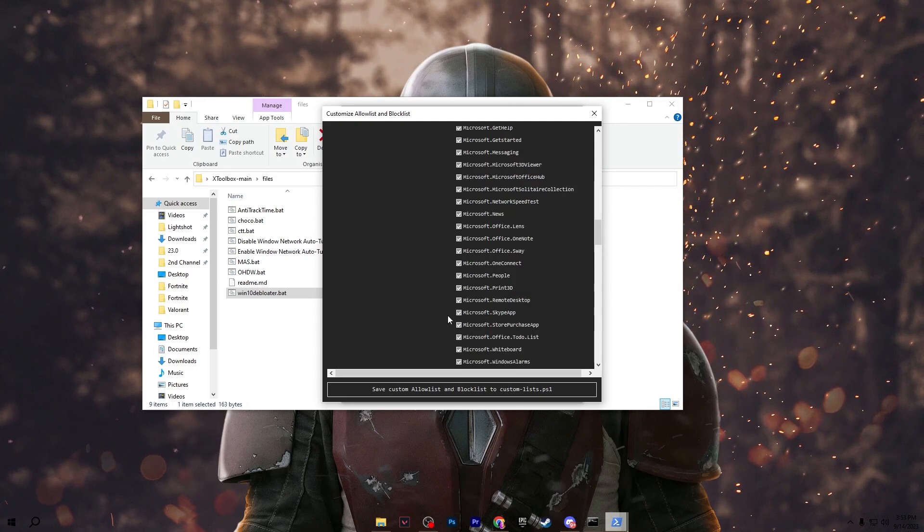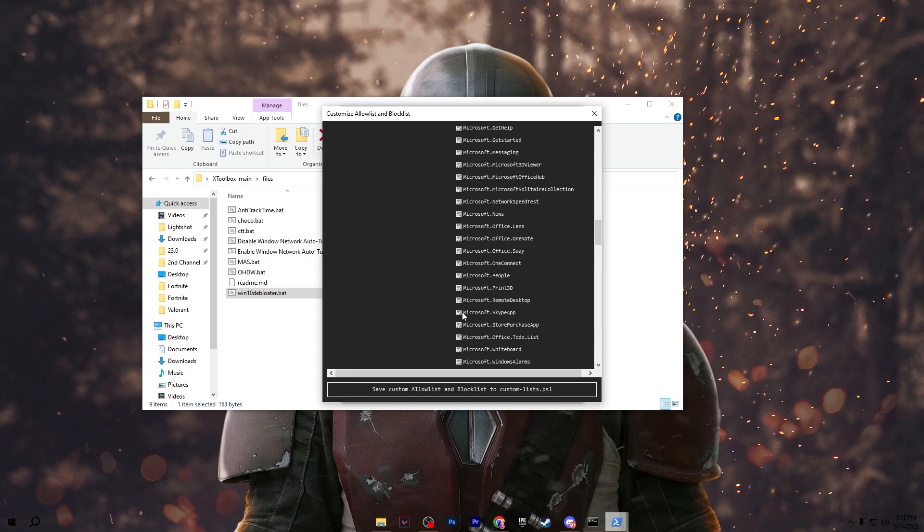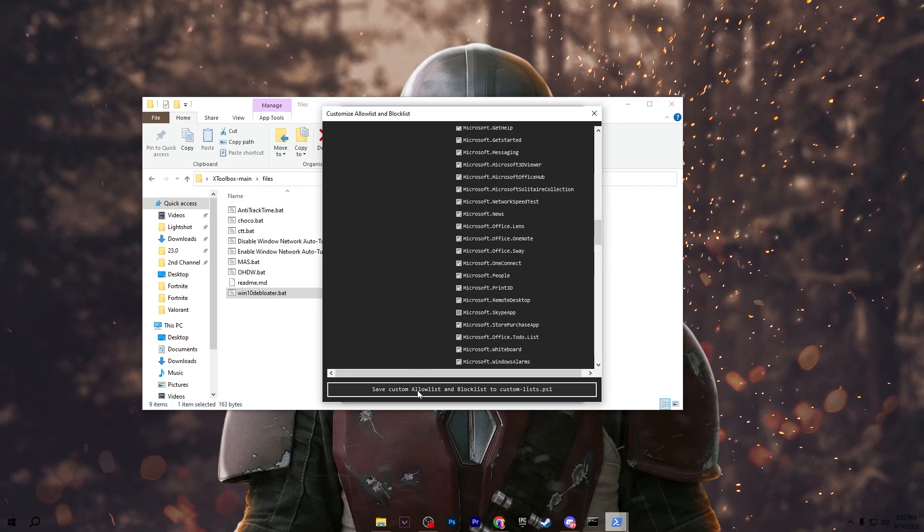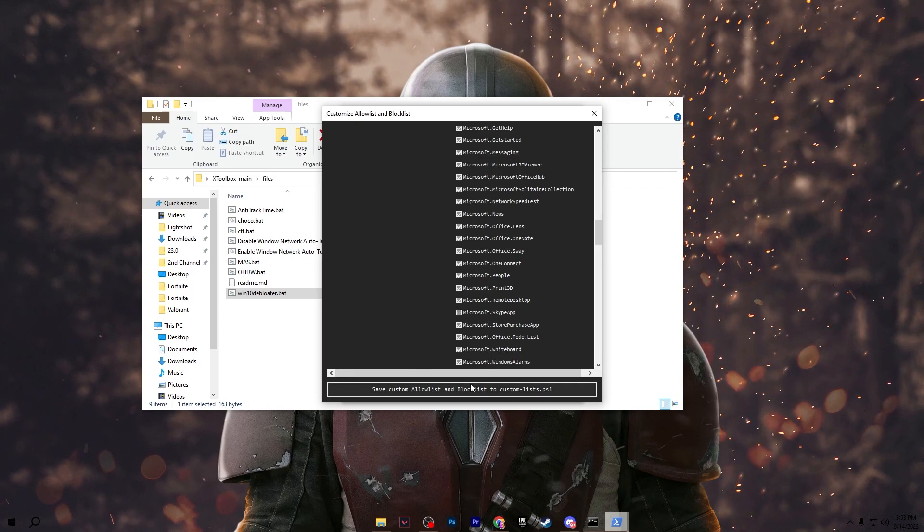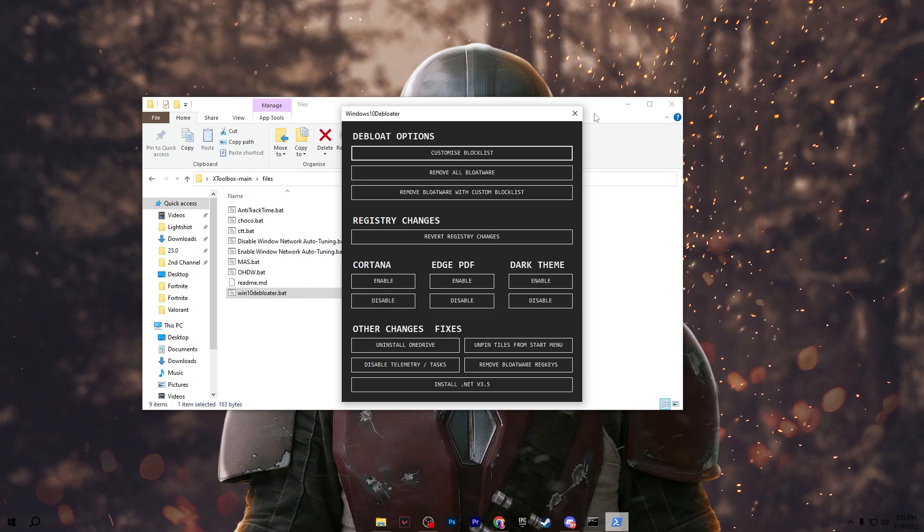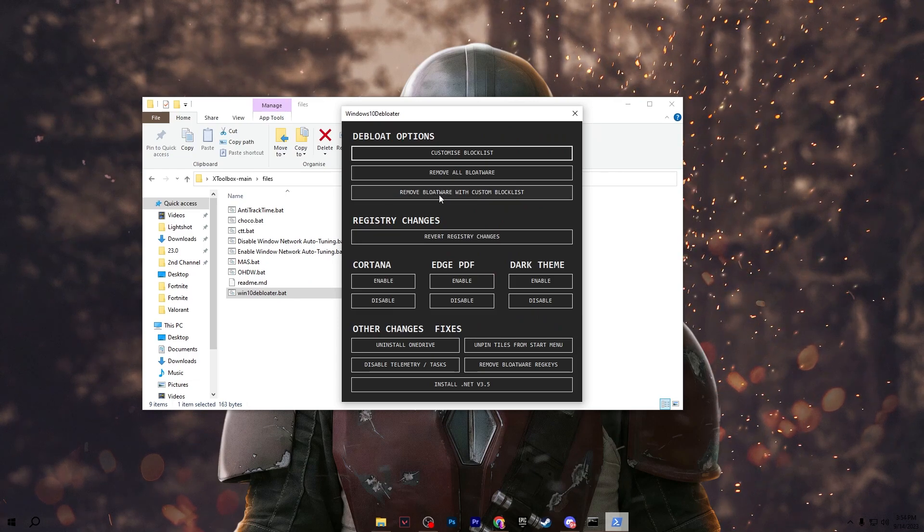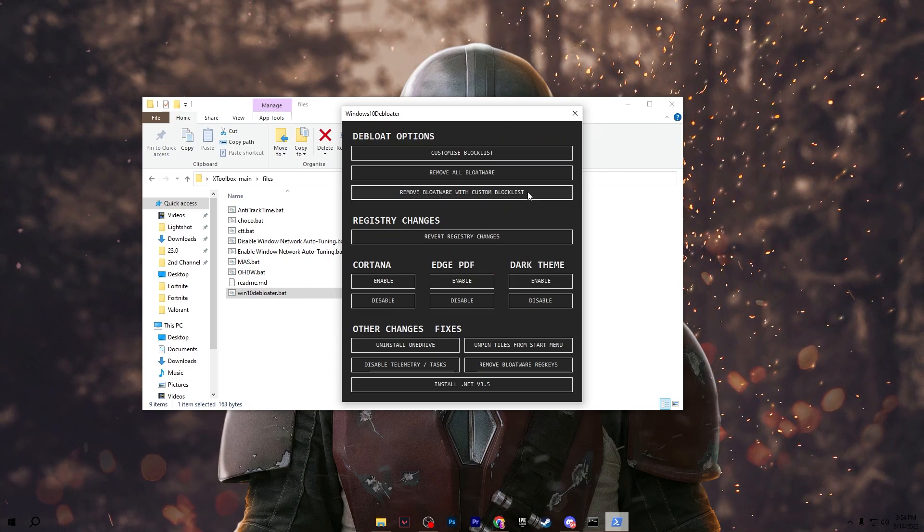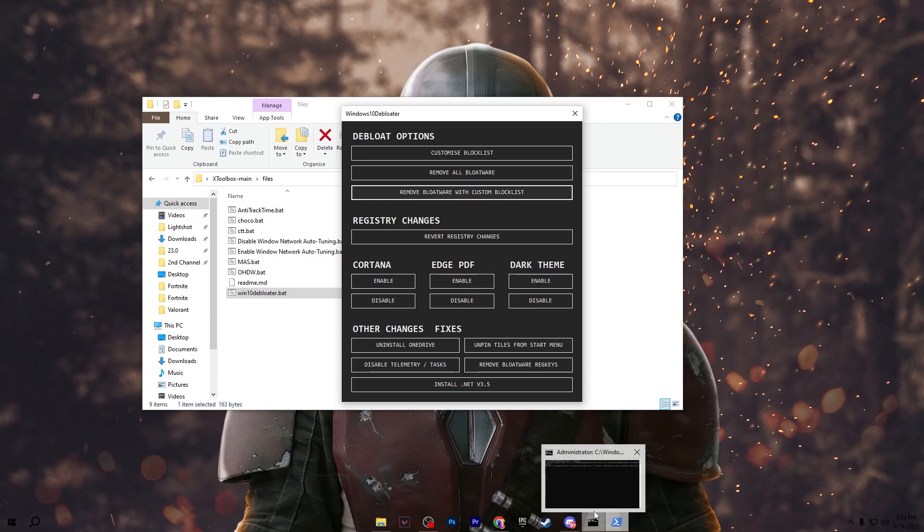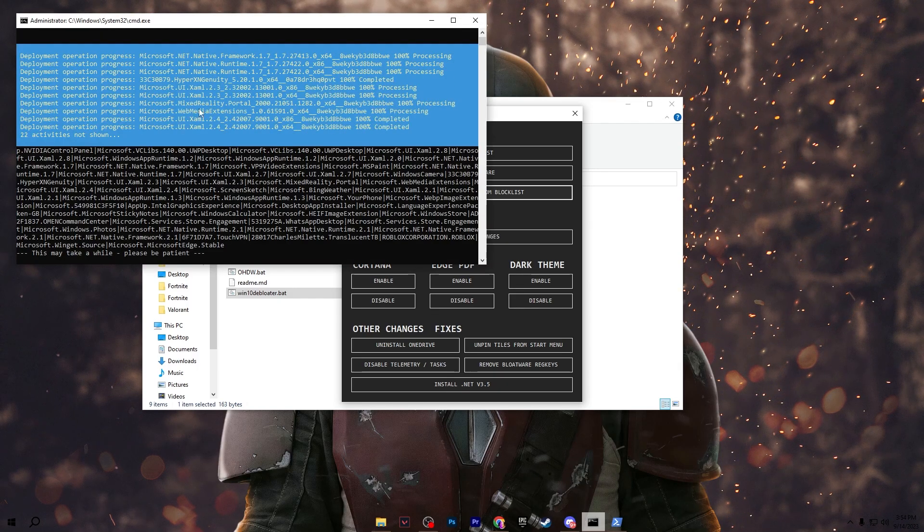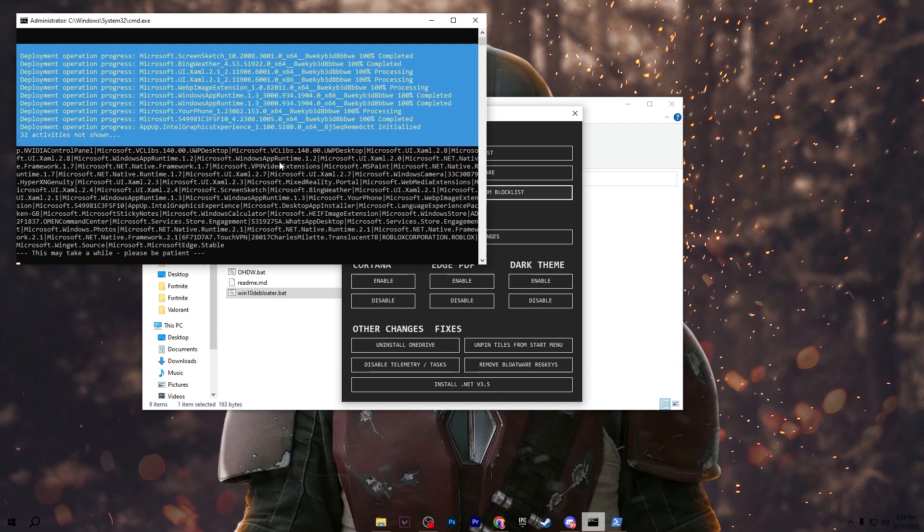For example I do not want to delete the Microsoft Skype app so I will uncheck this box, save custom allow list and block list. After that close this window and go for the option which is remove the bloat with custom block list. Click on this button and this will start removing all of these unwanted applications from your PC.